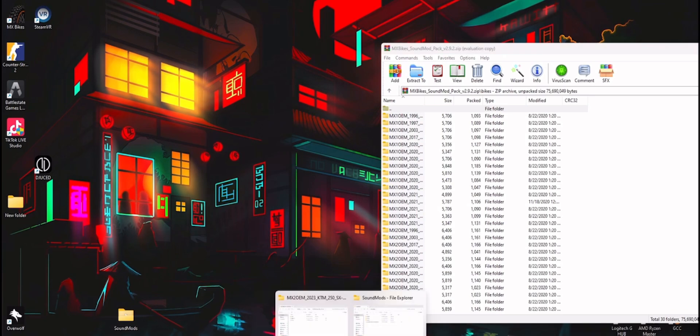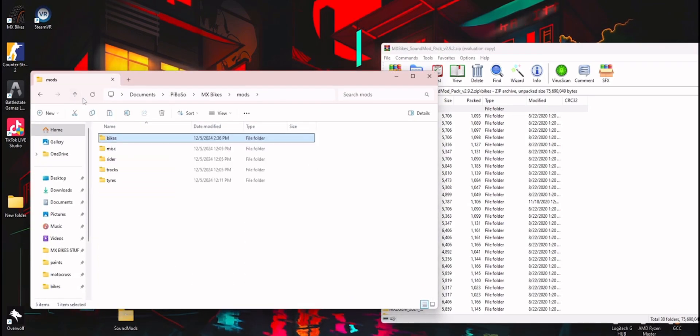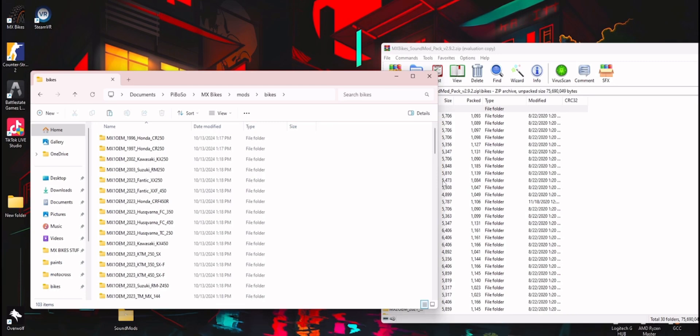I'm going to open up another folder that has our documents, or like Piboso, MXBikes, mods, and then we're going to go into bikes and just chill right here for a moment.